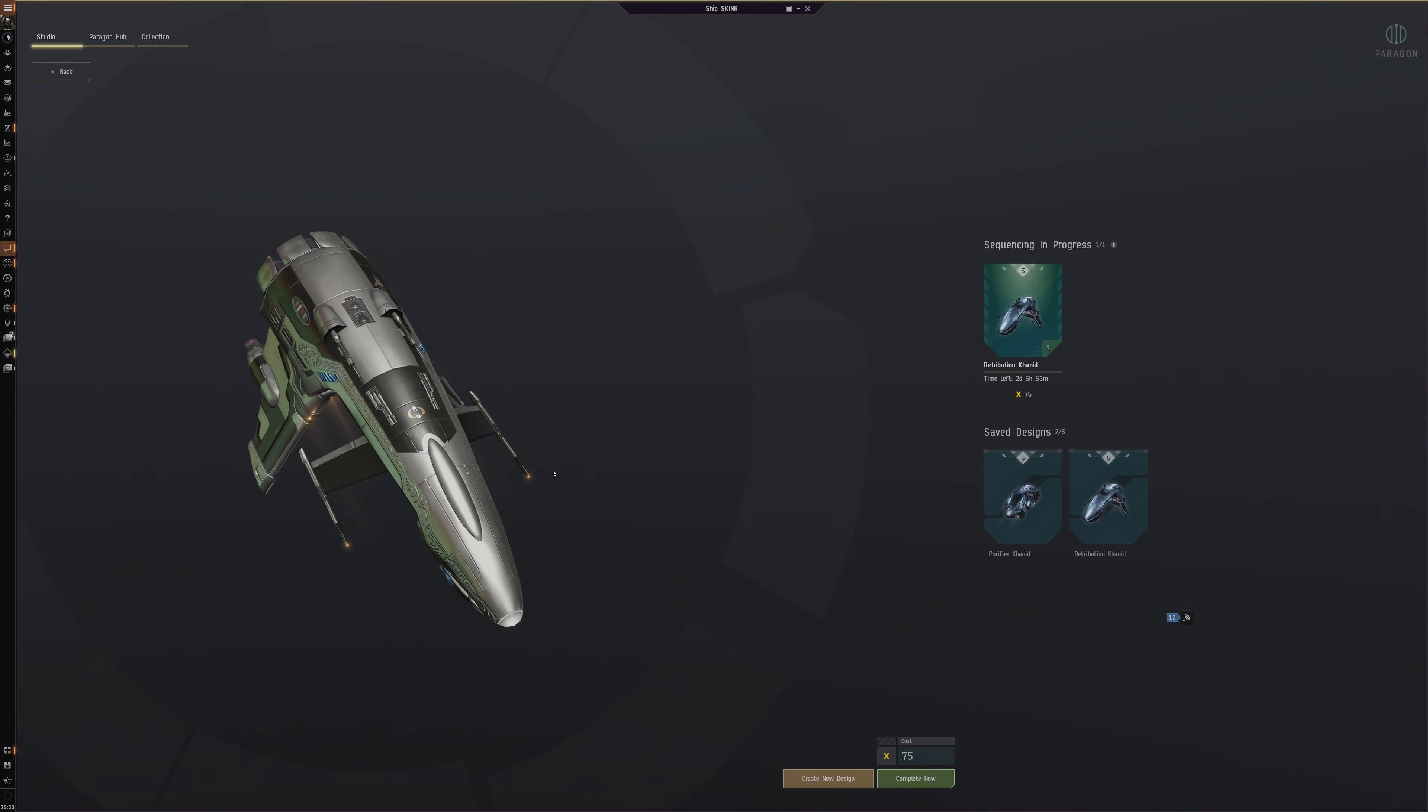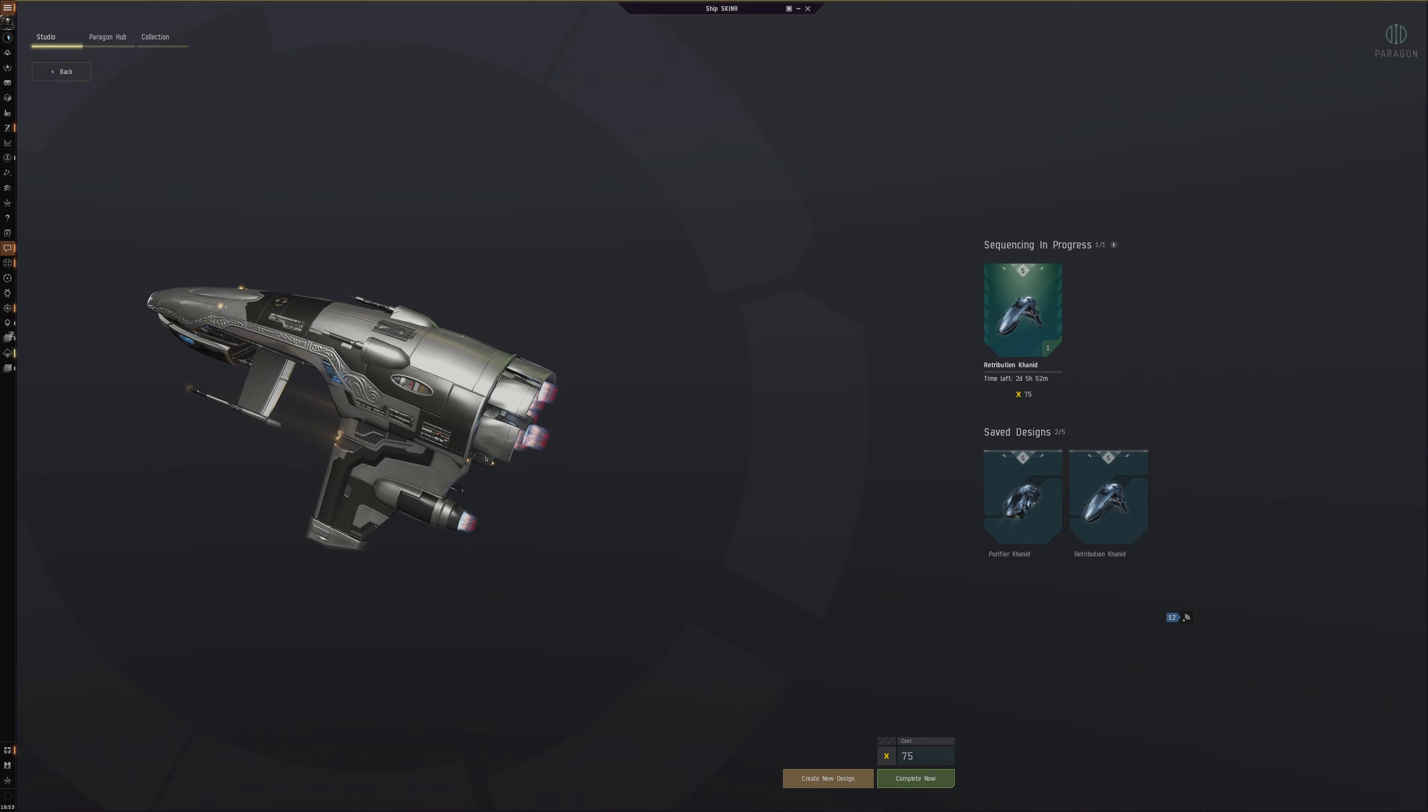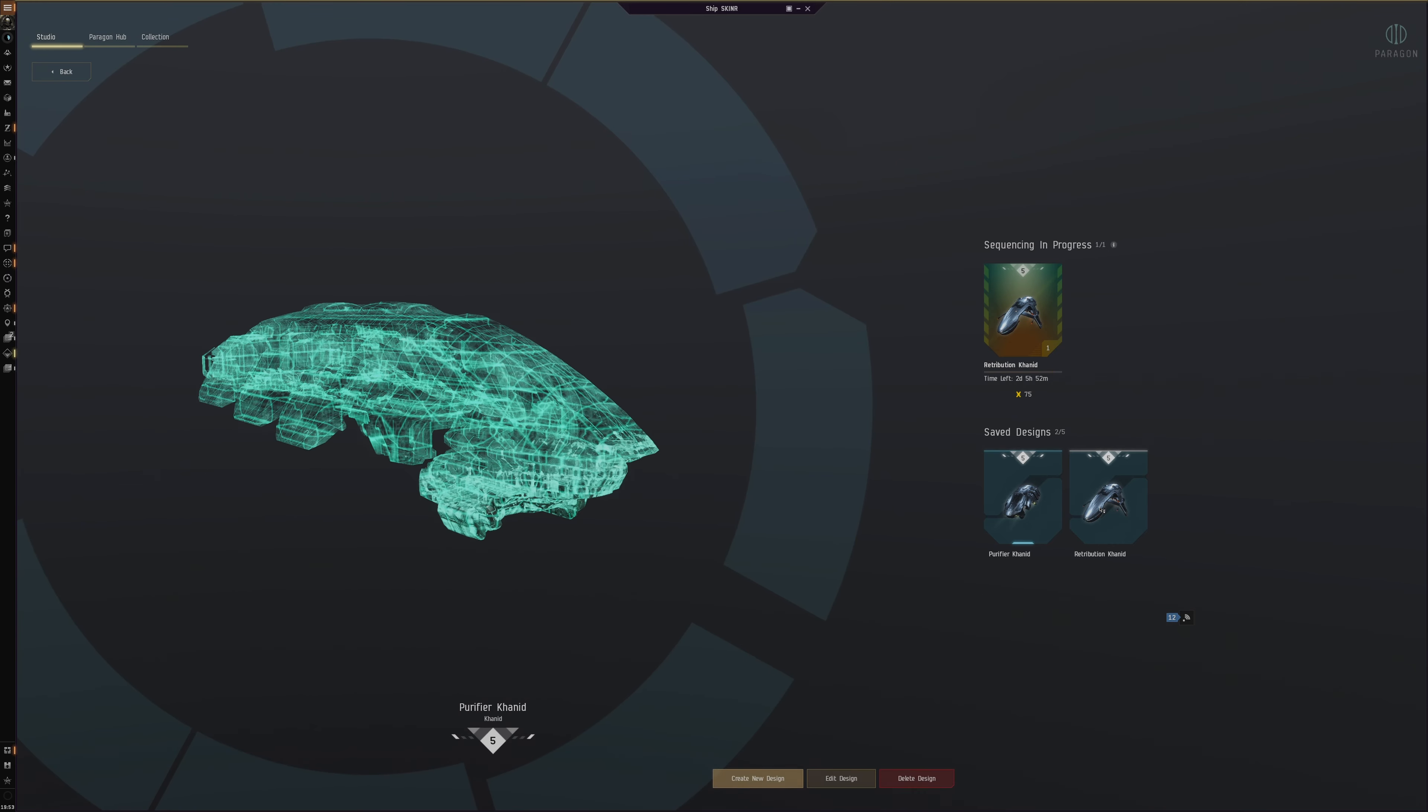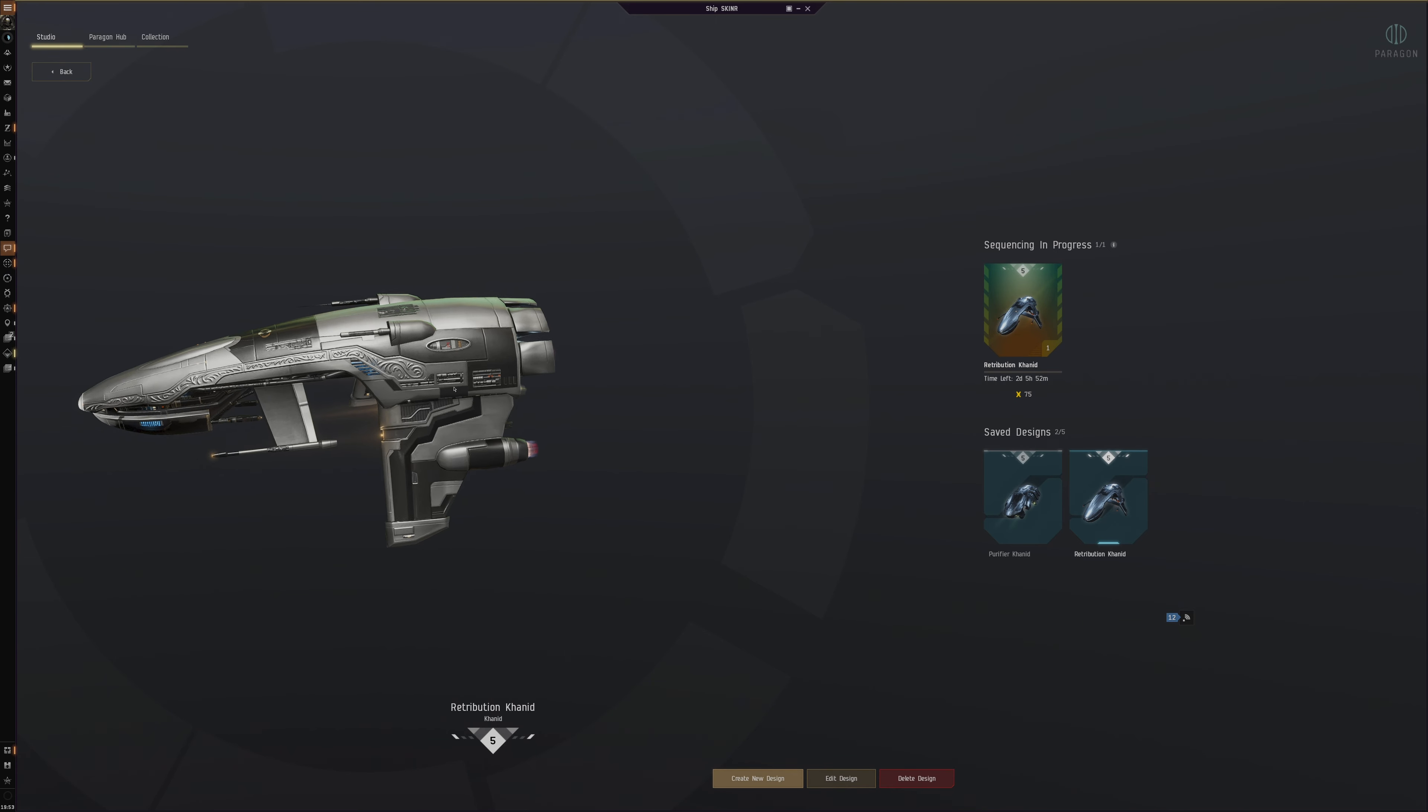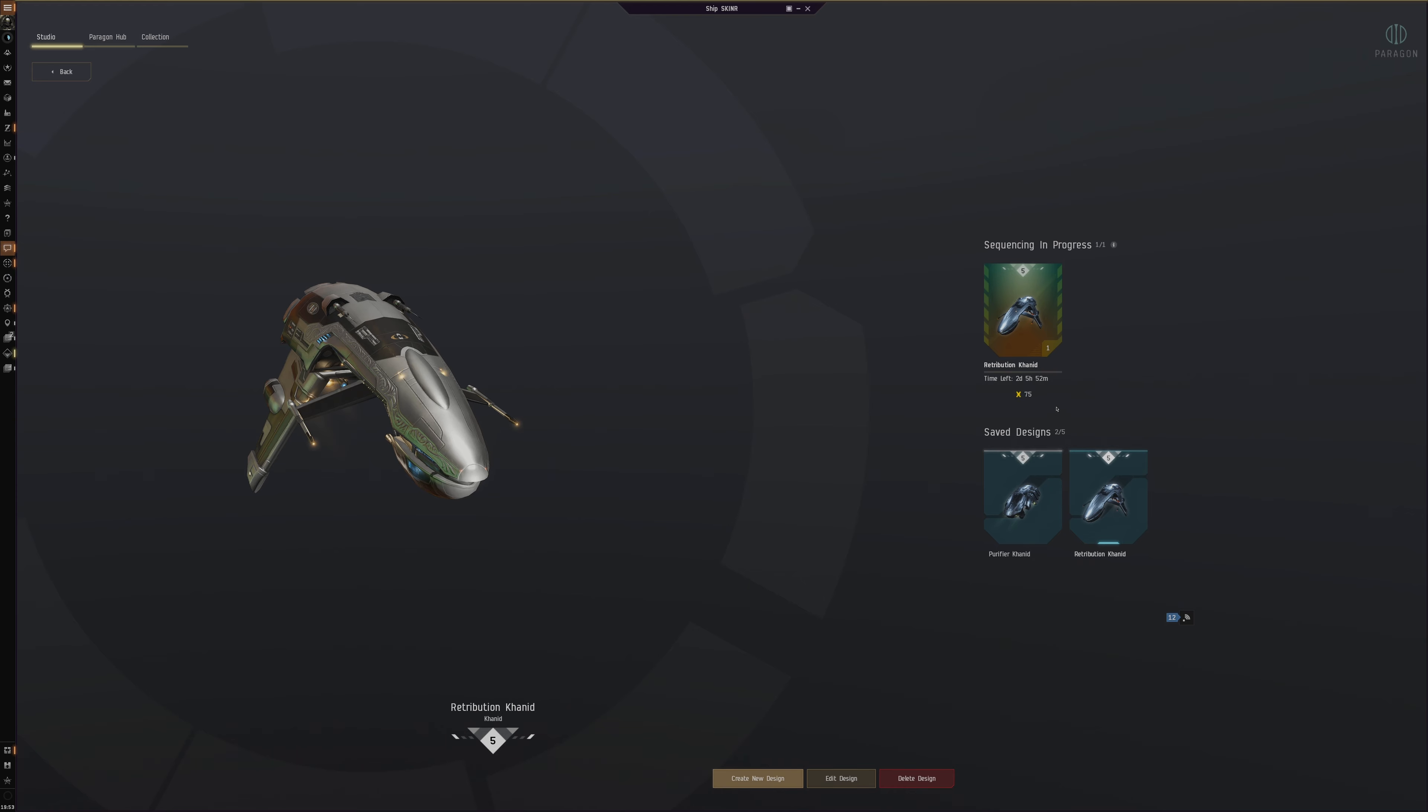I like it. It reminds me of, or like, it's basically a copy of the Vengeance. It's very cool. But now I can finally have a matching skin. Look, my Purifier and then my Retribution will look the same. So cool. And I can then now finally have the Vengeance skin on the Retribution because I use the Retribution much more than the Vengeance. It's really nice.